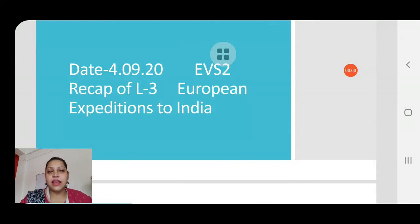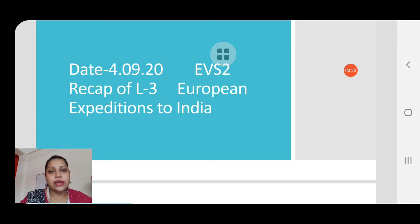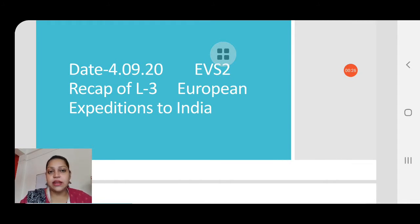Good morning children and welcome back to the EVS2 class. Since today, the 4th of September, you have your unit test of EVS2, we will be doing a recap of the lesson that will come in your unit test — European expeditions to India. Today's date is 4th of September and we'll do a quick revision of European expeditions.